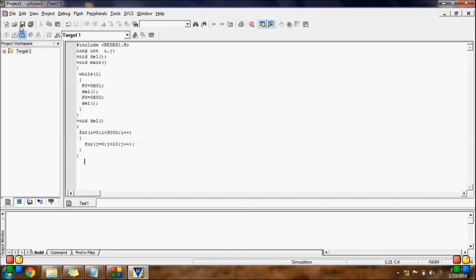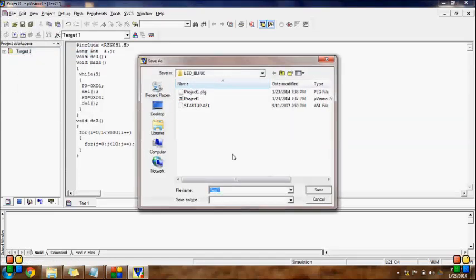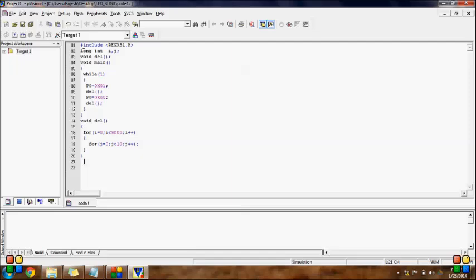Next step: go to target. First of all, save the file — go to File > Save As, enter the name of the code, say 'code1', and the extension should be '.c' for Embedded C. If you are interested to write the code in Assembly, you have to put the extension '.asm' instead of '.c'. Since this code is in C, we give the extension '.c'. This file should be saved in the same folder where we created our project, that is 'led_blink'. After saving, you will observe that all the keywords will be highlighted.